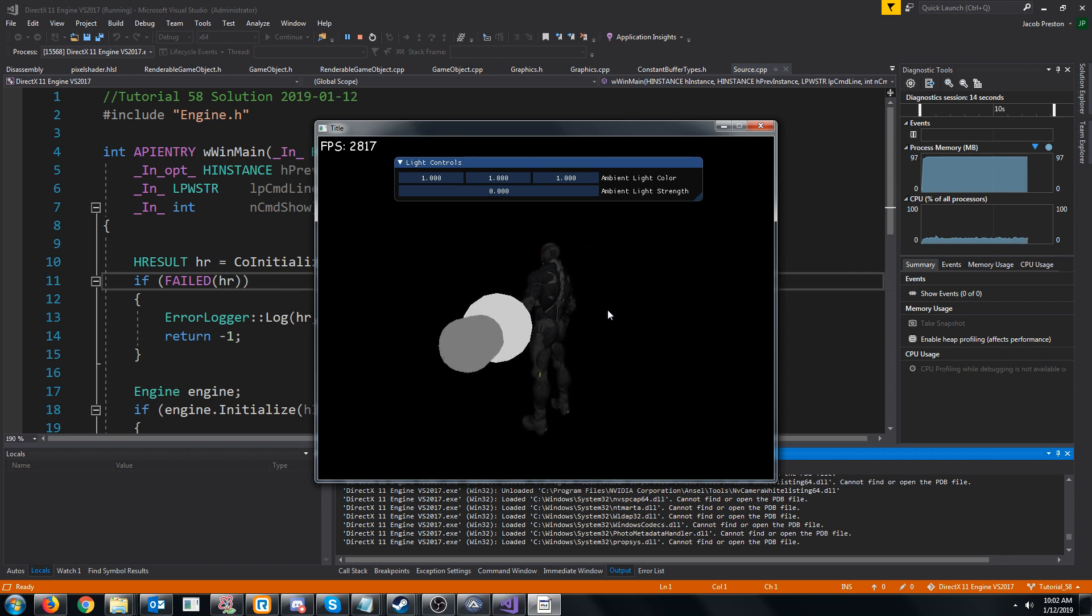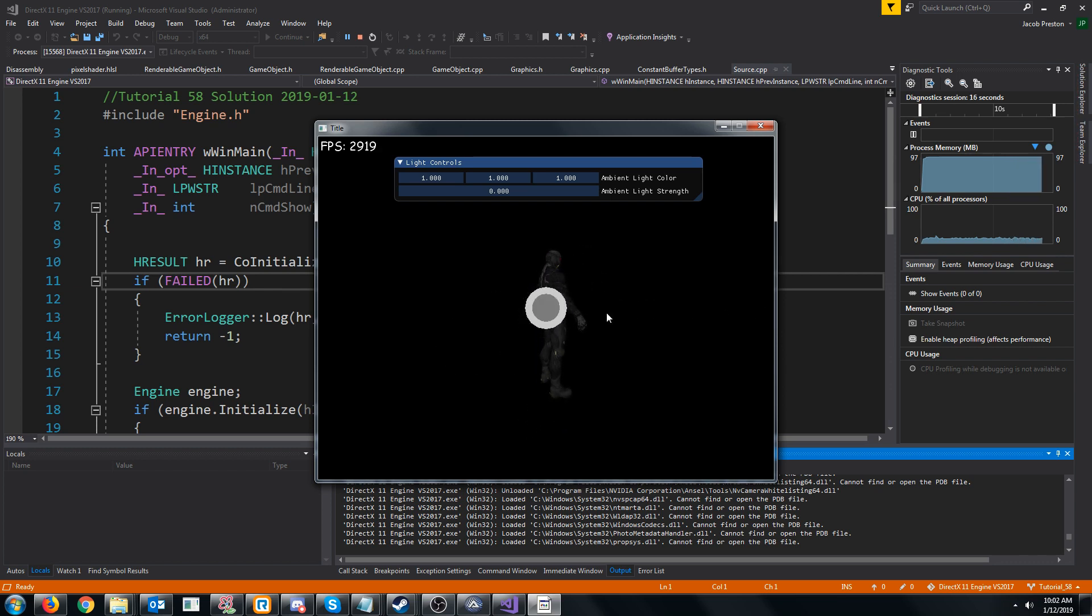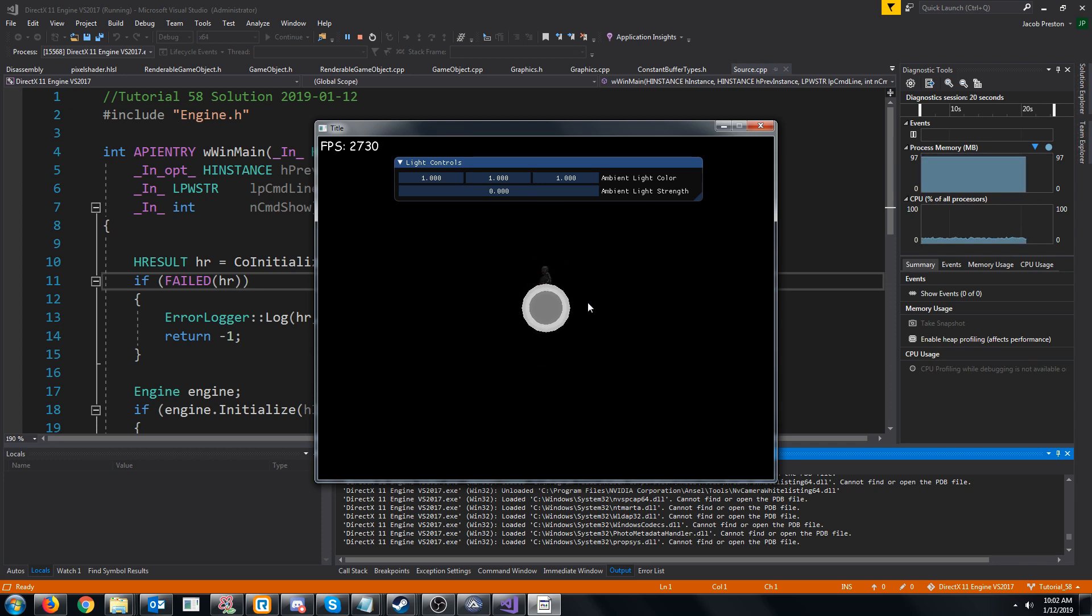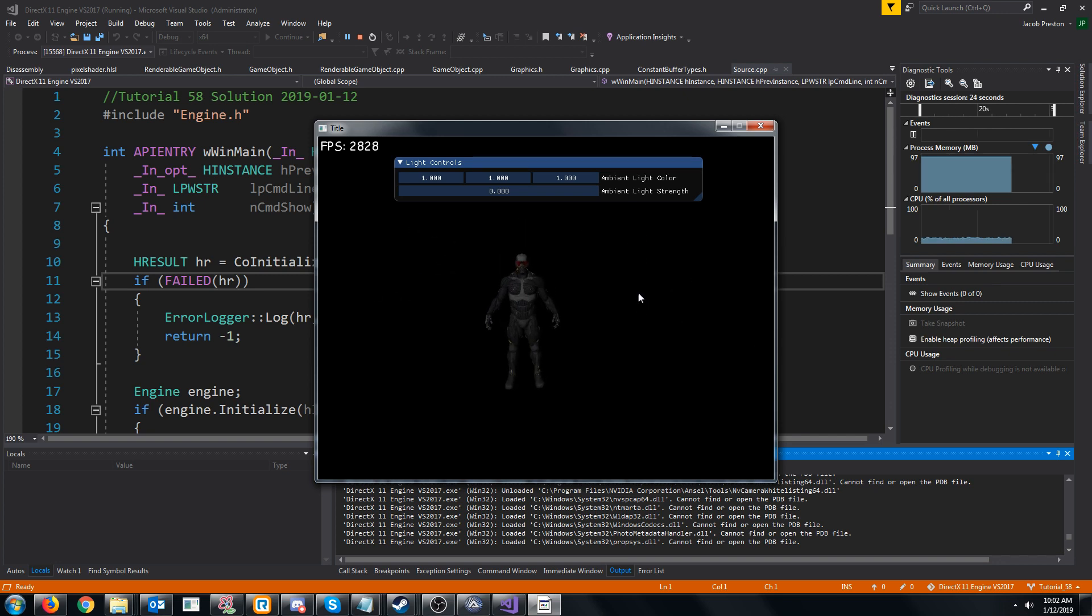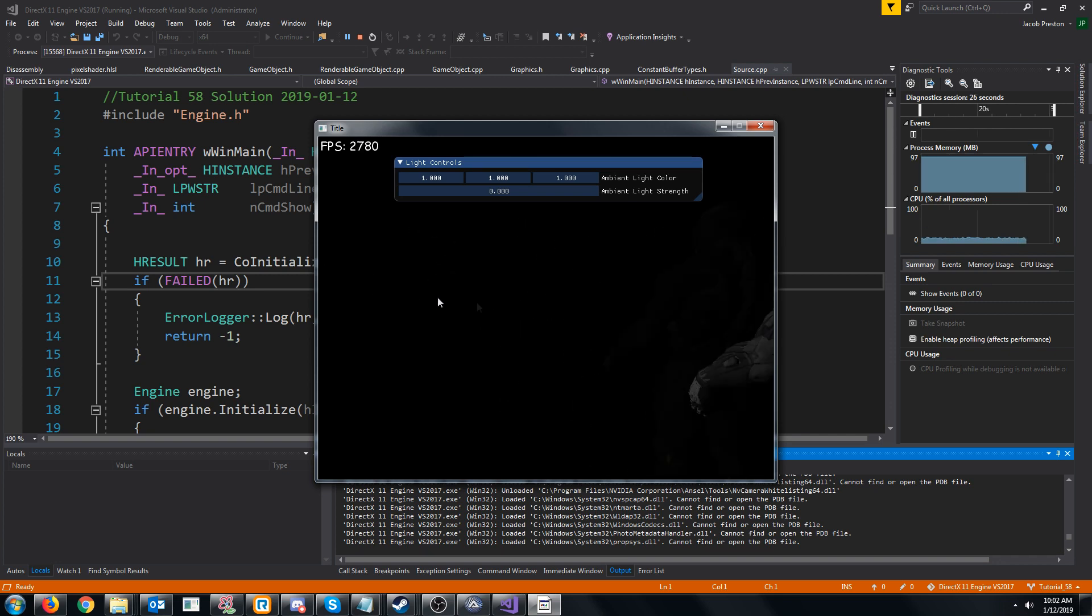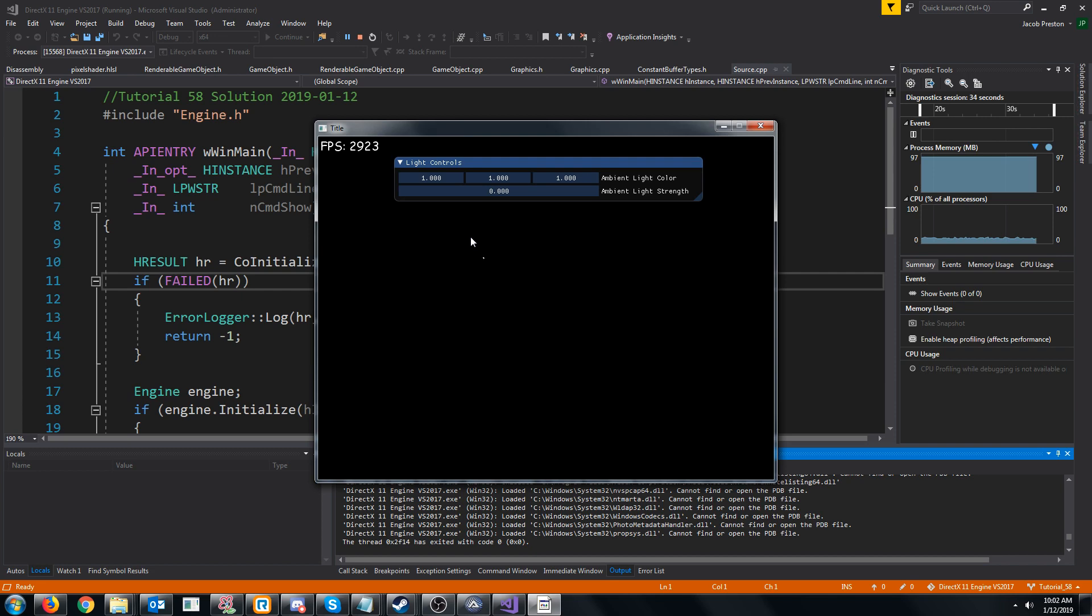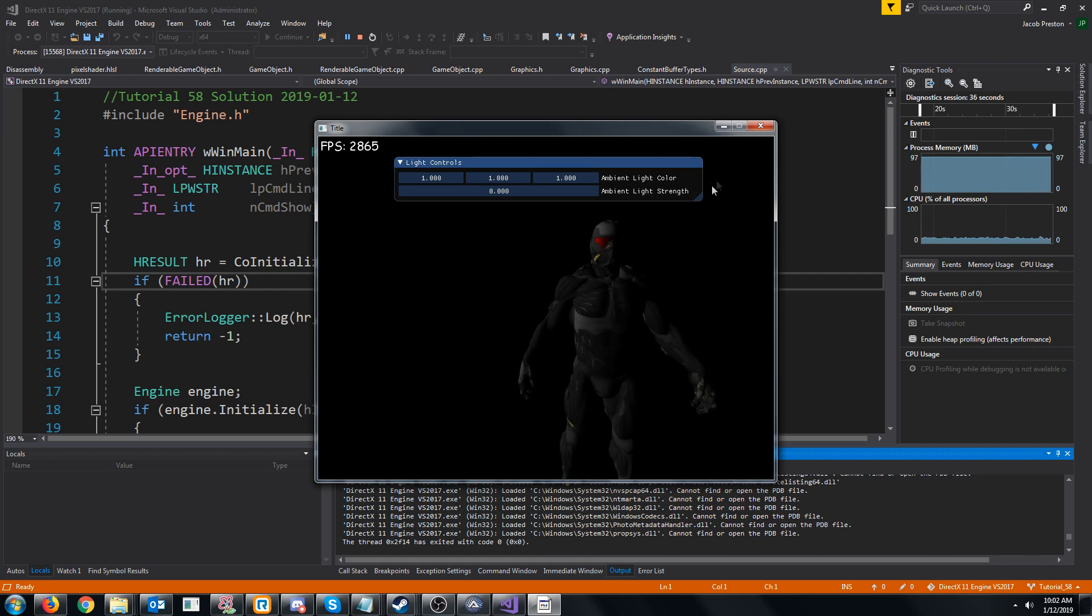You can see how much the model is being lit when the light is at this distance. But when we move back, the model is being lit exactly the same. The light strength should lessen on this object as the light gets further away, and that is what we are going to be implementing today.